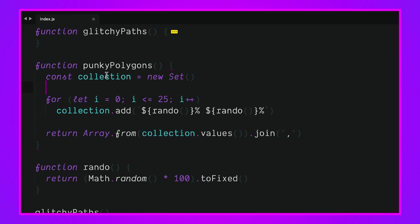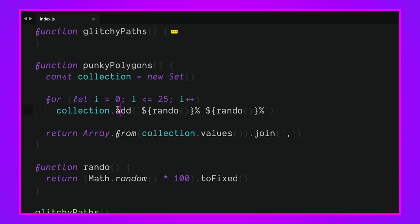I create a new array basically and I iterate 25 times so I'm going to create 25 pairs of path information. I'm going to do that in that loop, I'm going to call collection.add so I'm going to add a pair and it's just a string. Inside of there I'm going to call rando so I'm going to get a number between zero and 100.